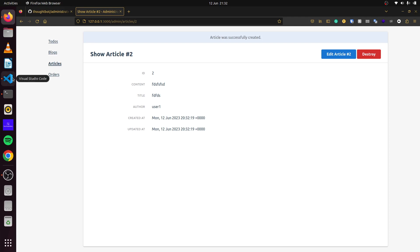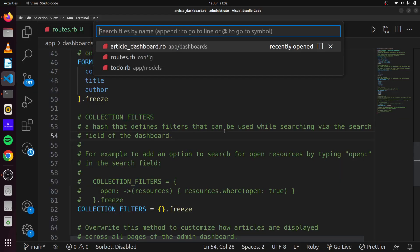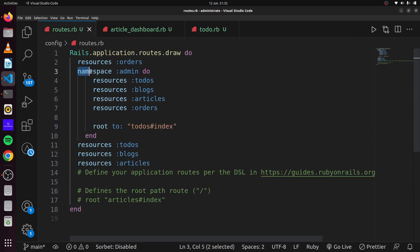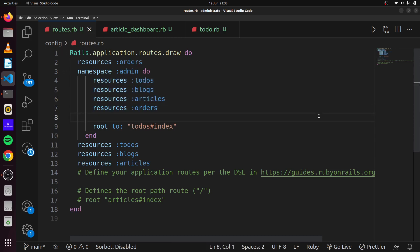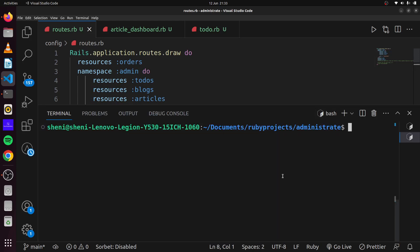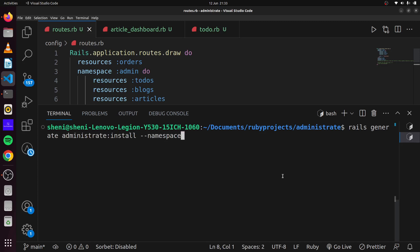Administrate also gives us the ability to create custom namespaces. Looking at our routes, we have the admin namespace. In some situations we may want certain users to only access certain things — for instance, writers should only access blogs and articles, while a supervisor can access everything. We can generate a custom namespace with rails generate administrate install and then provide a namespace name like blogger.